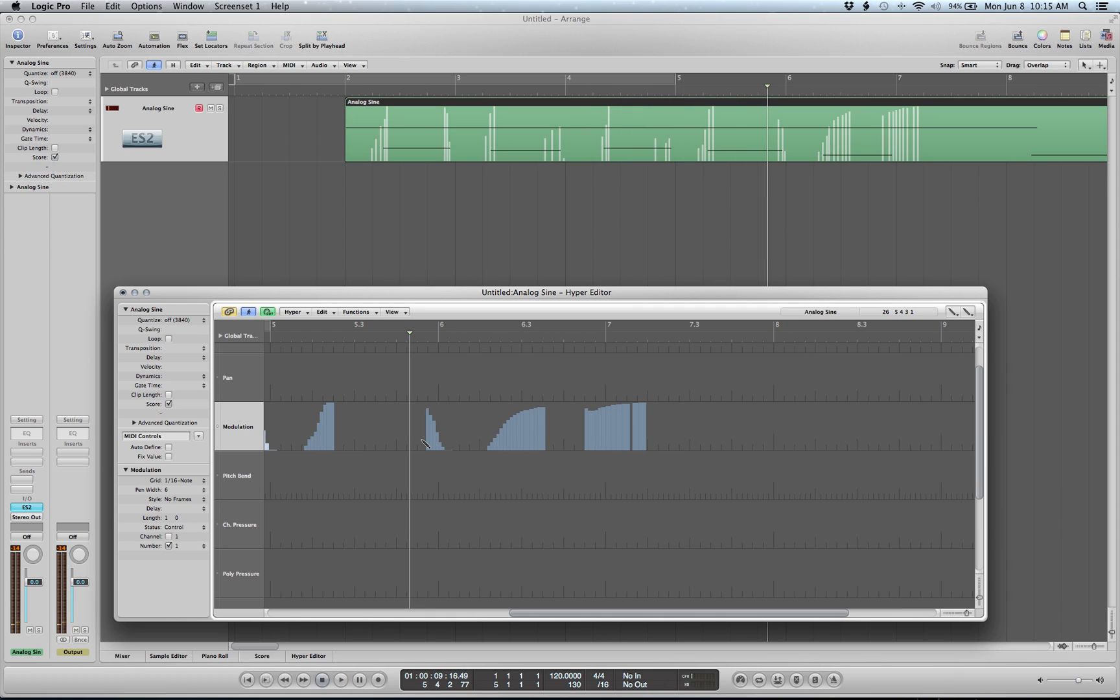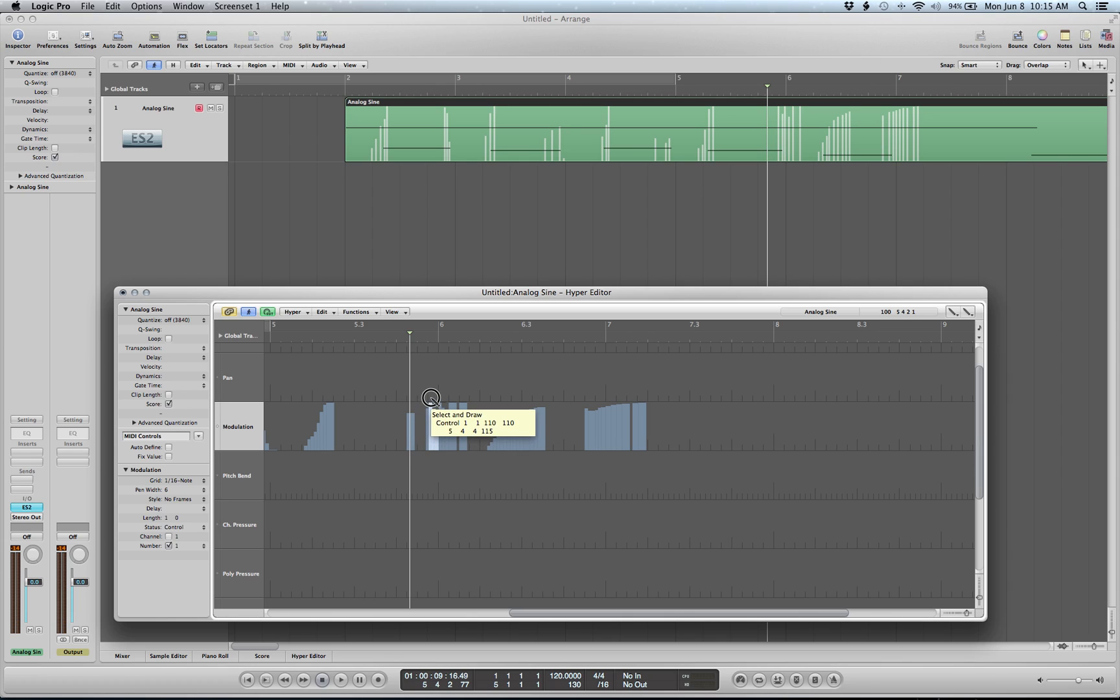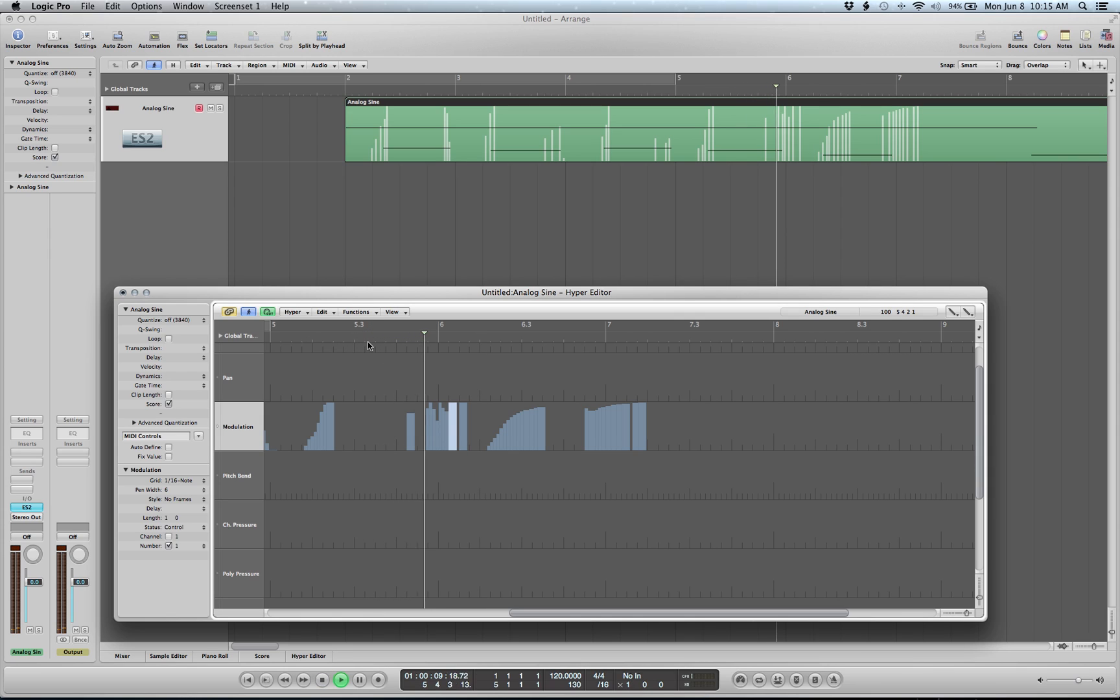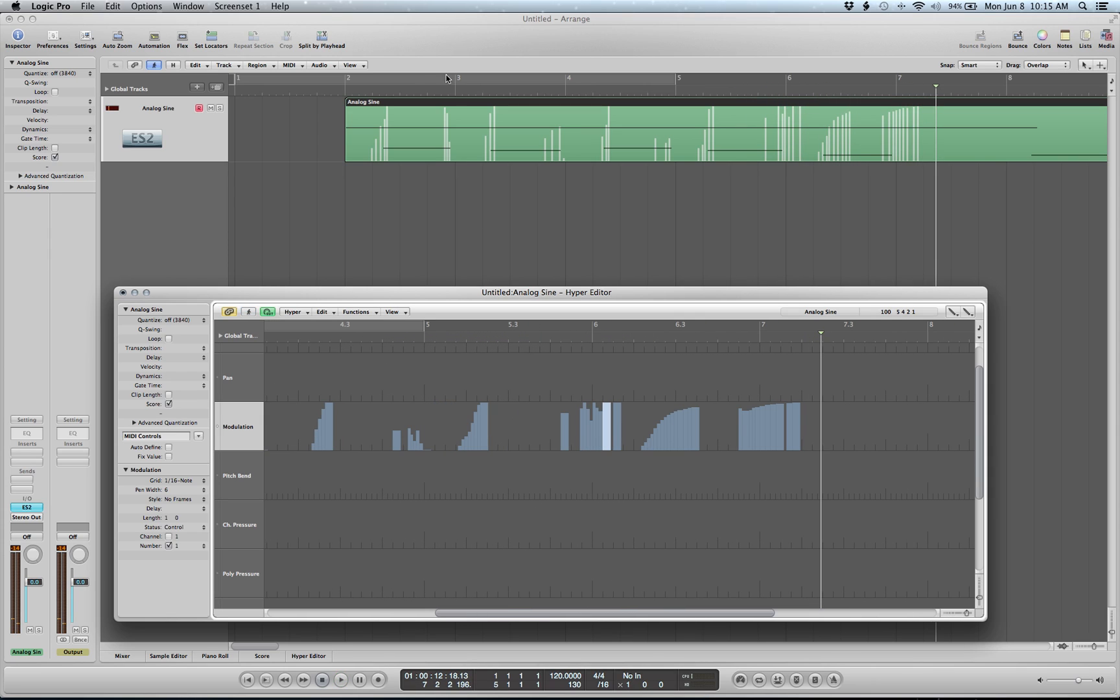I'm not holding the note now, sorry, because I was just sustaining that D the entire time. But you get the idea.